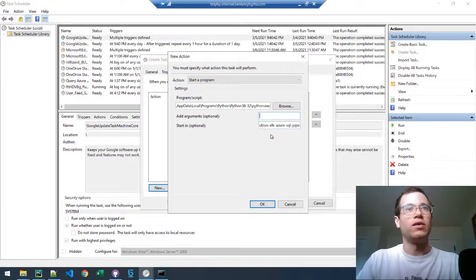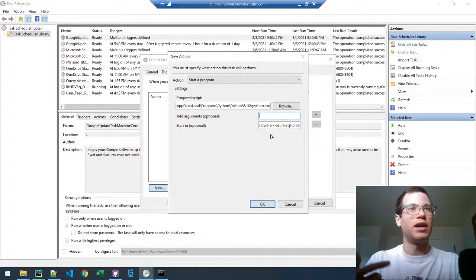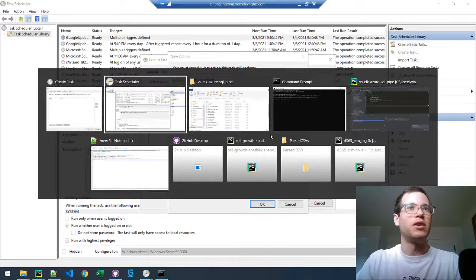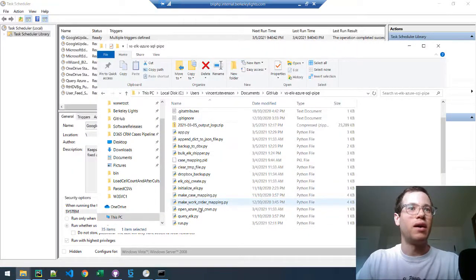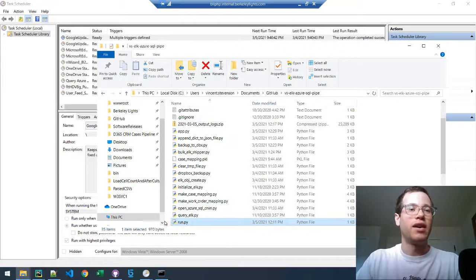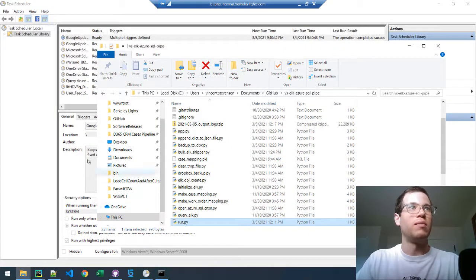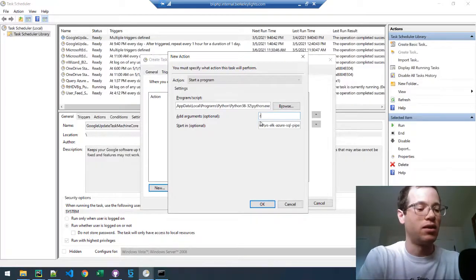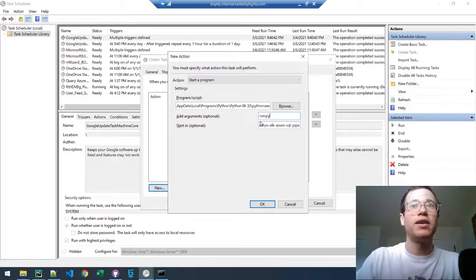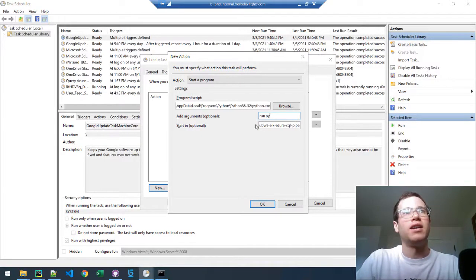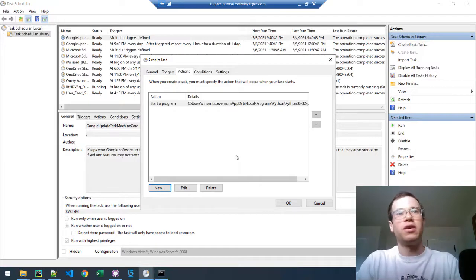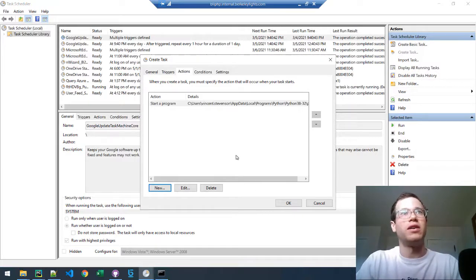And then finally, we're going to say what we want it to do every single day. In my case, I want it to be calling run.py in order to actually run my project. So I'm just going to say run.py. Then you click OK here. That's all you need to do on that front. You can click OK.